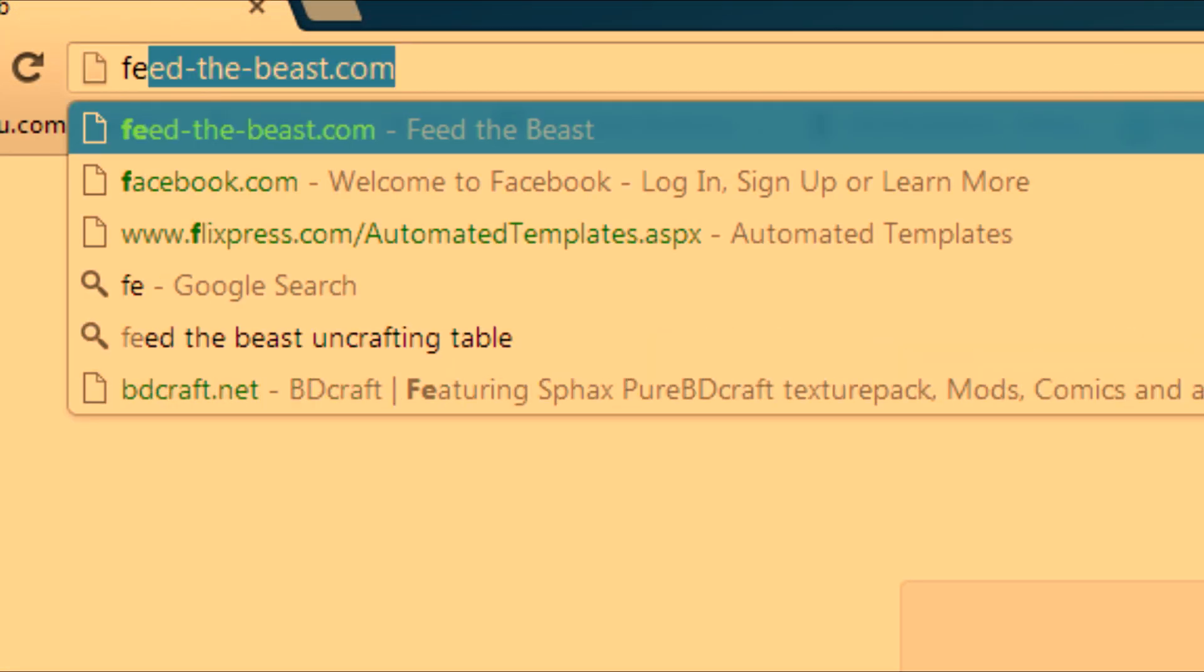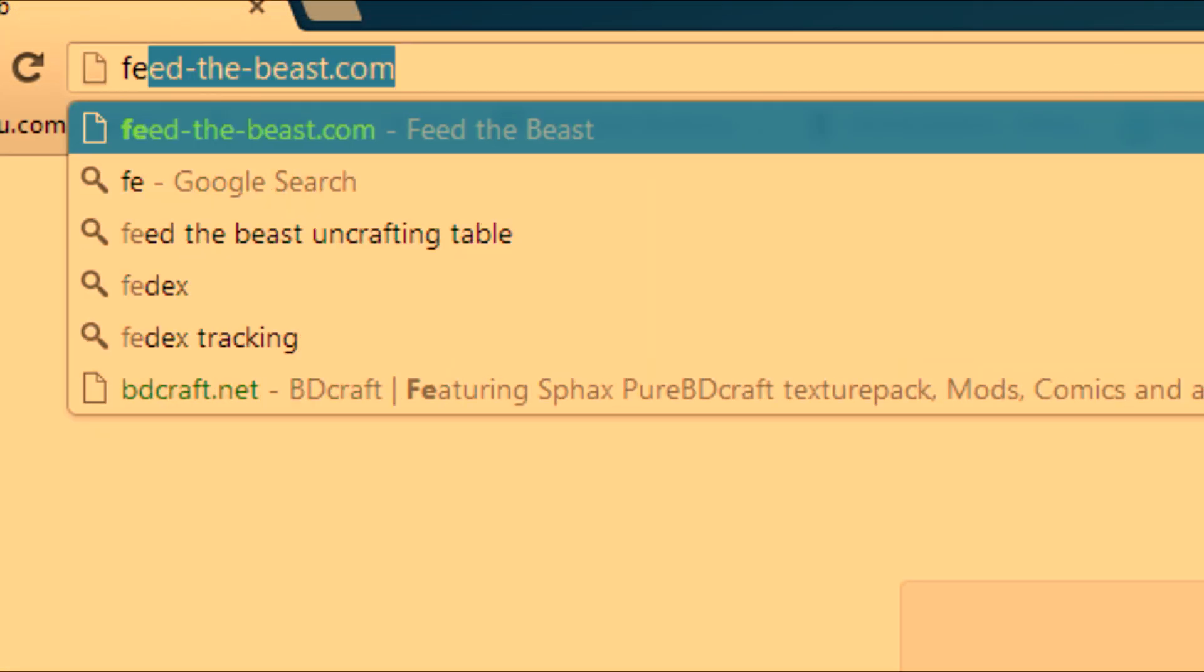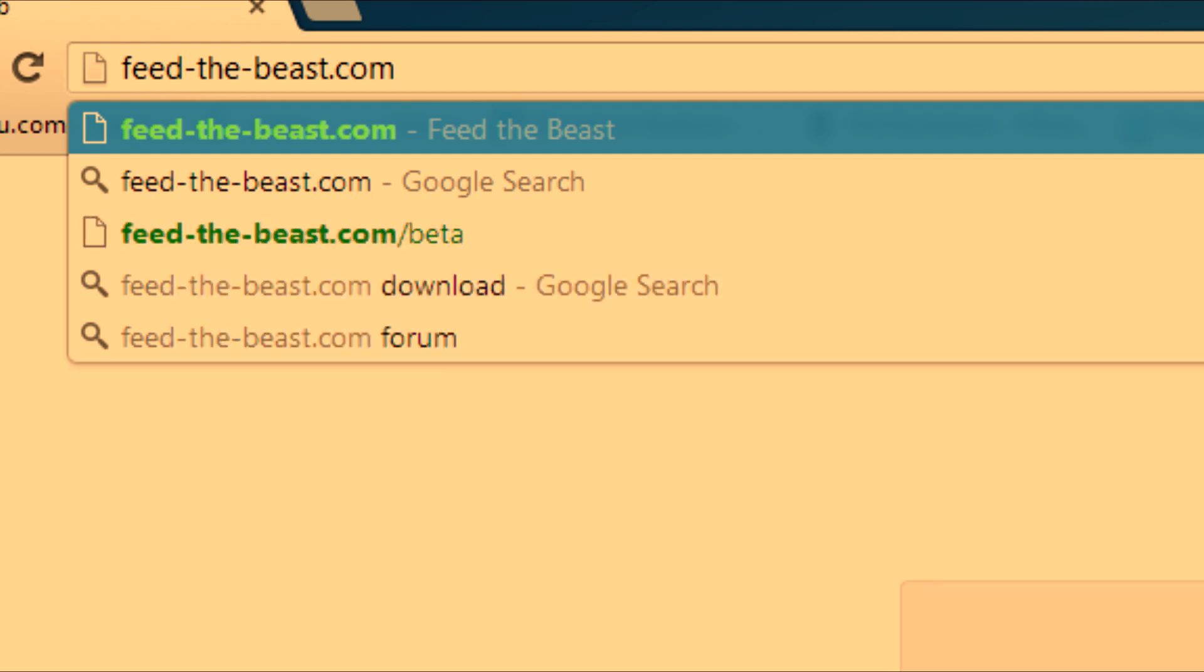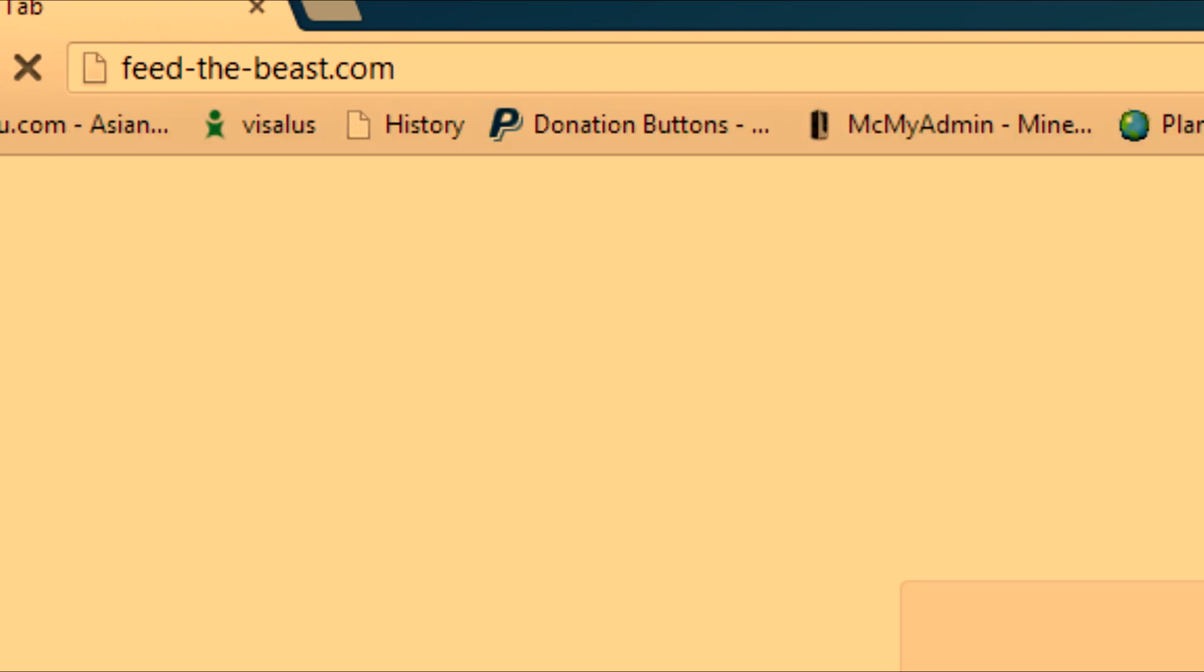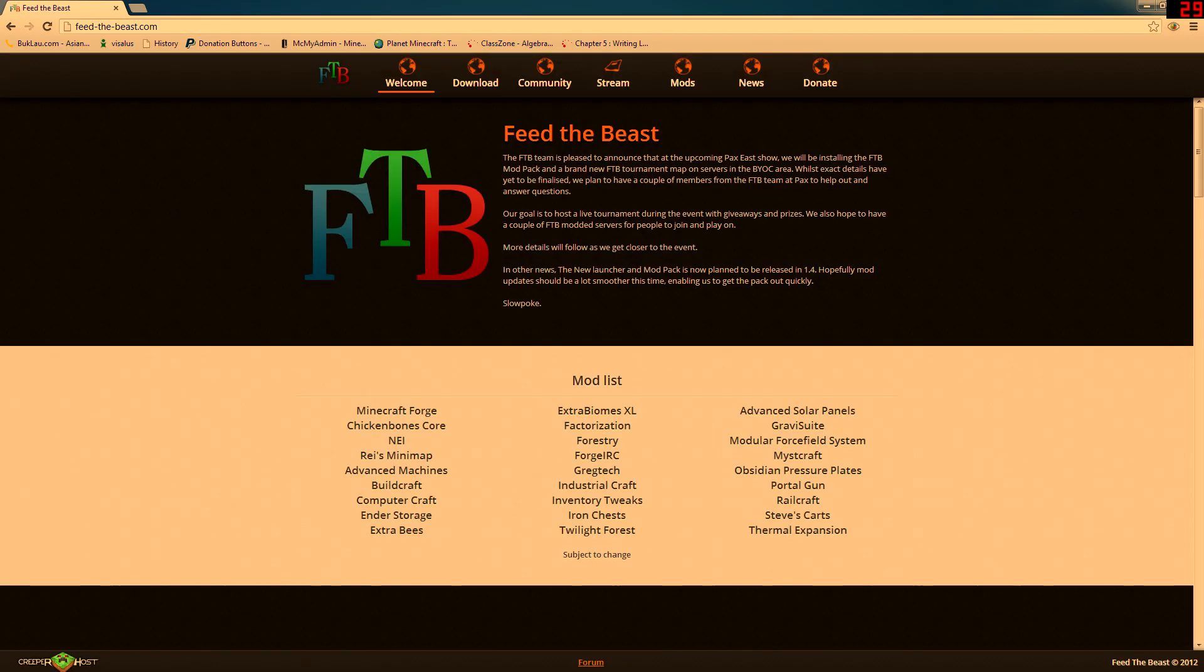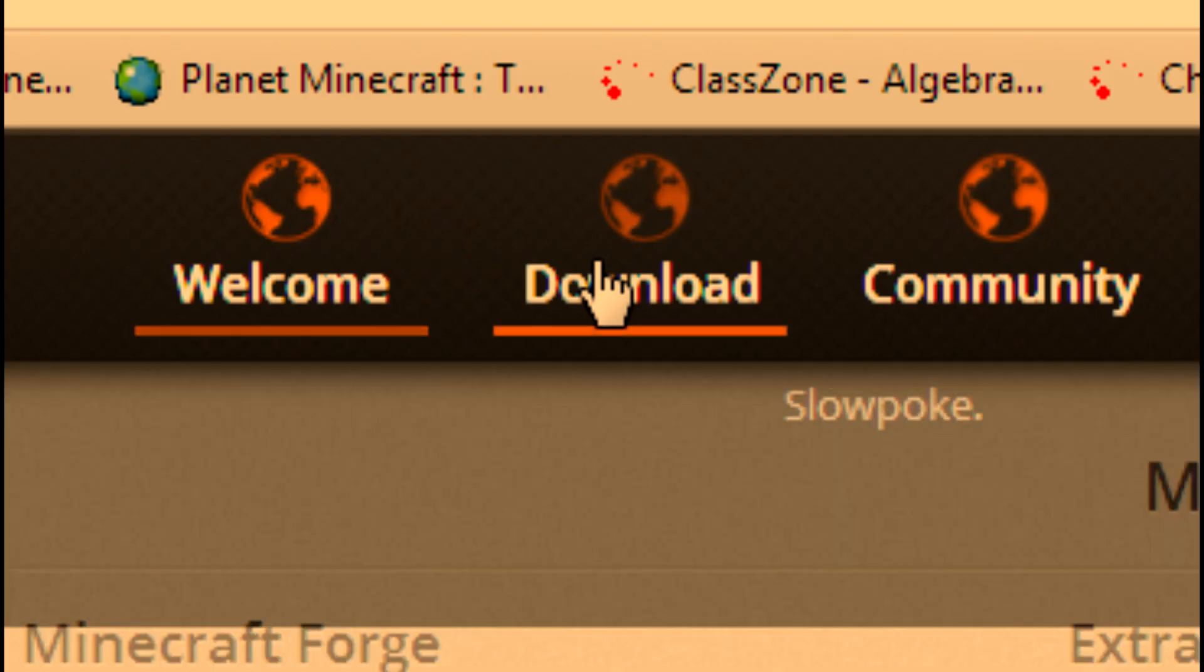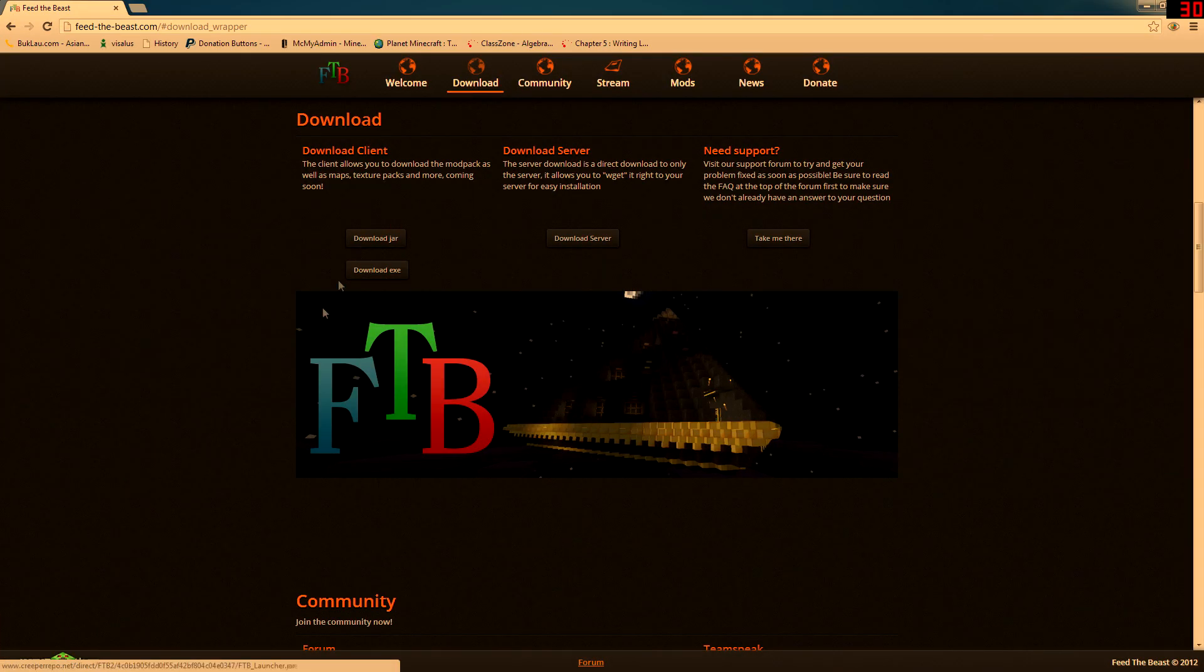First to start out, you are going to want to go to feedthebeast.com. Once that page is loaded, you want to go to the download tab.